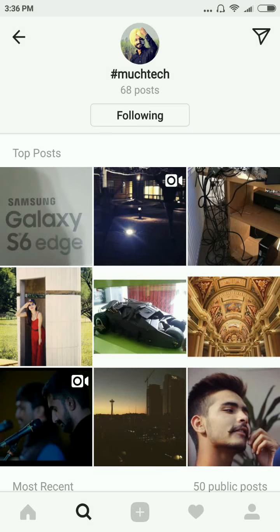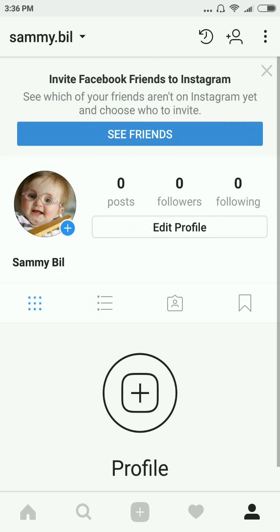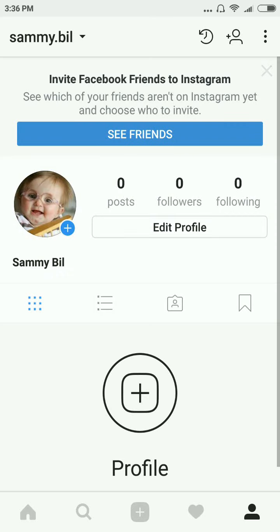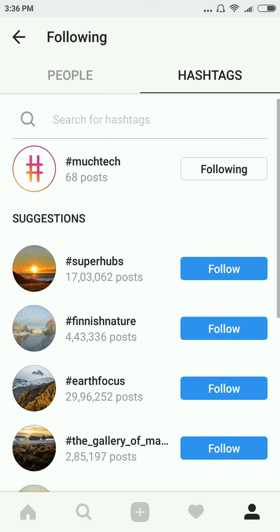To see which hashtags you are following, just go to your profile and click on 'Following'. You can see people and hashtags. Click on 'Hashtags' and here you can see your followed hashtag.